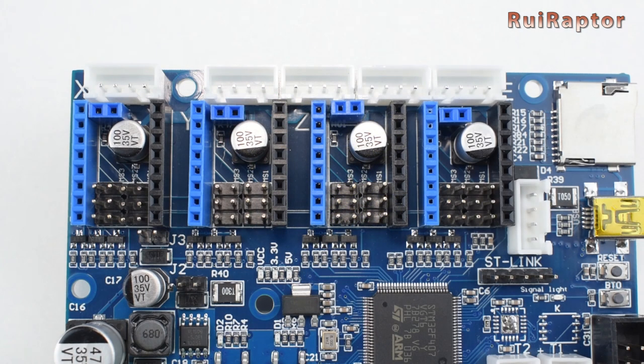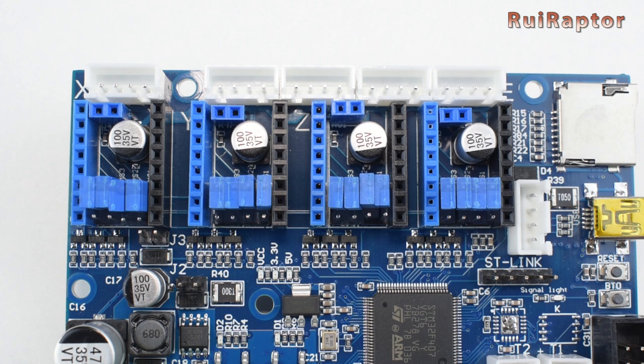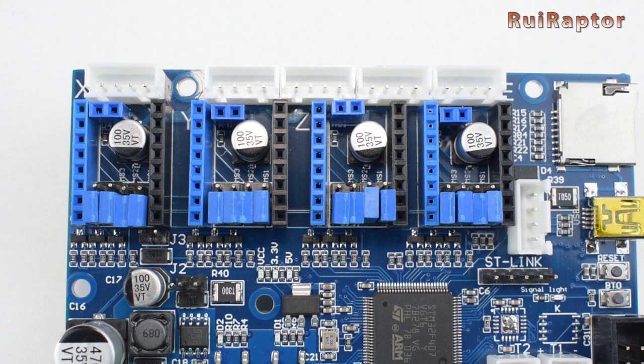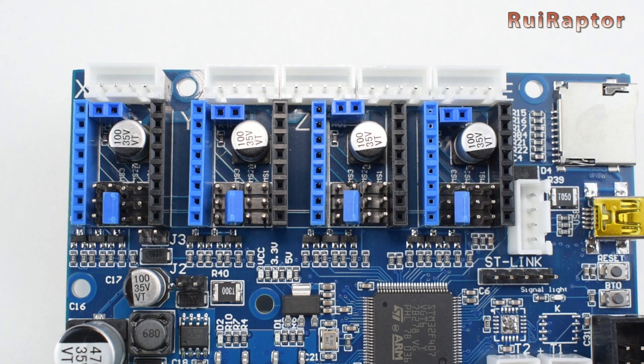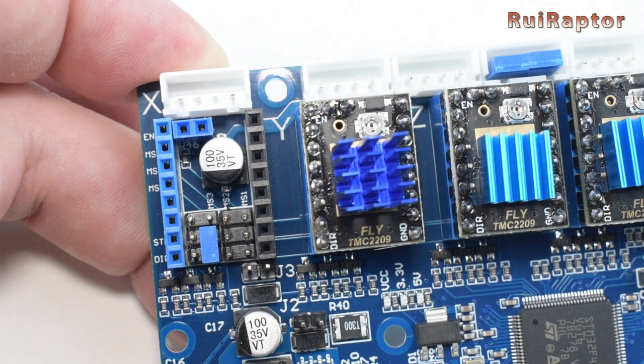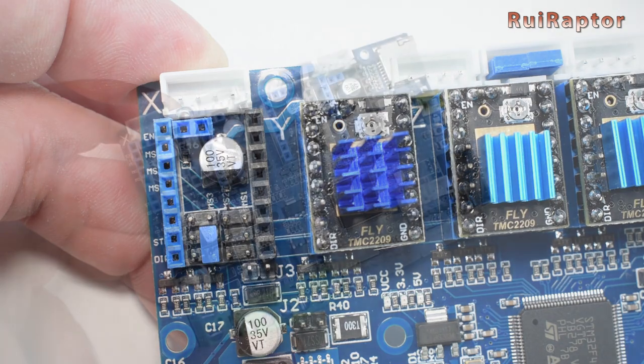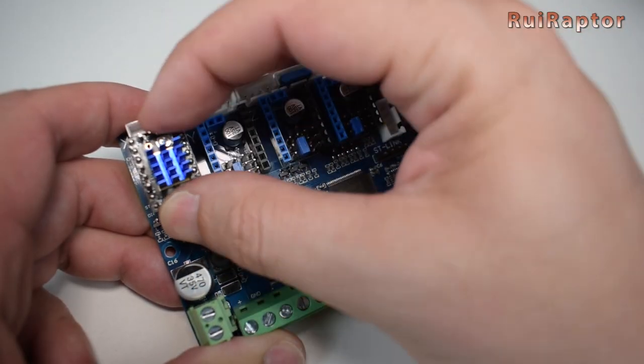The driver slots have jumpers for configuration. With the jumpers installed this way, the drivers will be set as stand-alone mode. Installed like this, we'll set the SPI mode. And like this, we'll set the UART mode. For the TMC 2209, we will want to set as UART mode.